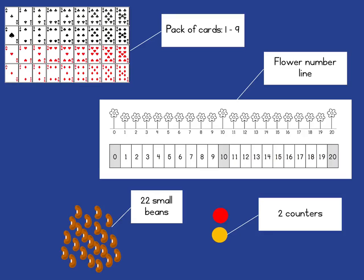So in the same way as before you need a pack of cards, just with the 10, Jack, Queen, King and Jokers removed, you need the flower number line, 2 counters and 22 small beans.